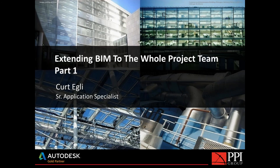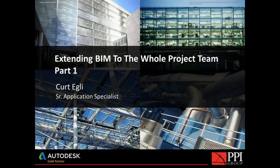Good morning. This is Kurt Egli with the PPI Group. I'm a senior application specialist here at the PPI Group, and I'm going to be doing a two-part webcast. This is part one of extending BIM to the whole project team. We'll be doing the second one just a week from now, and I invite you to join that as well.